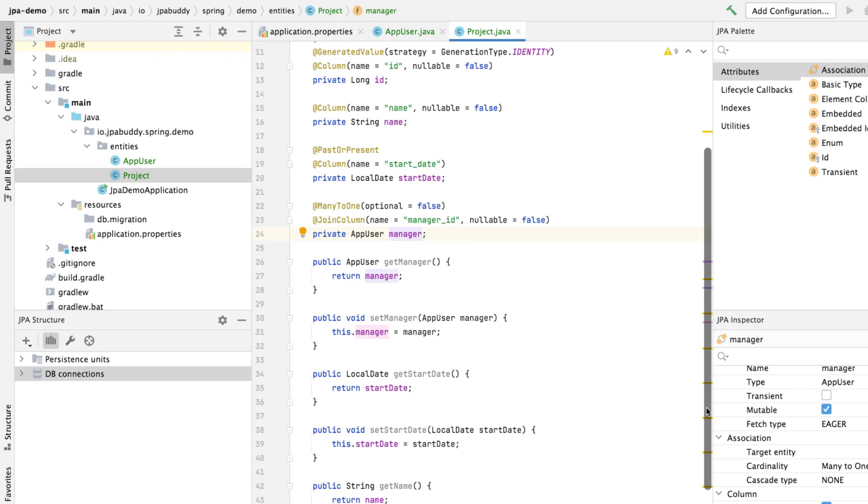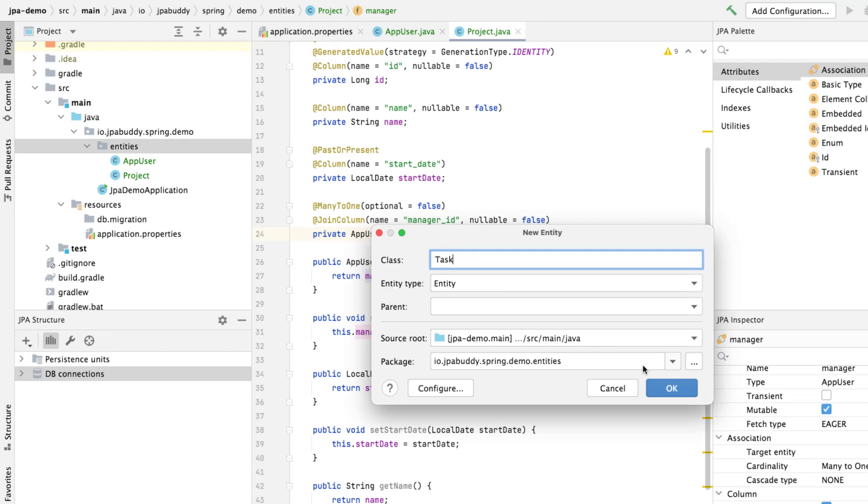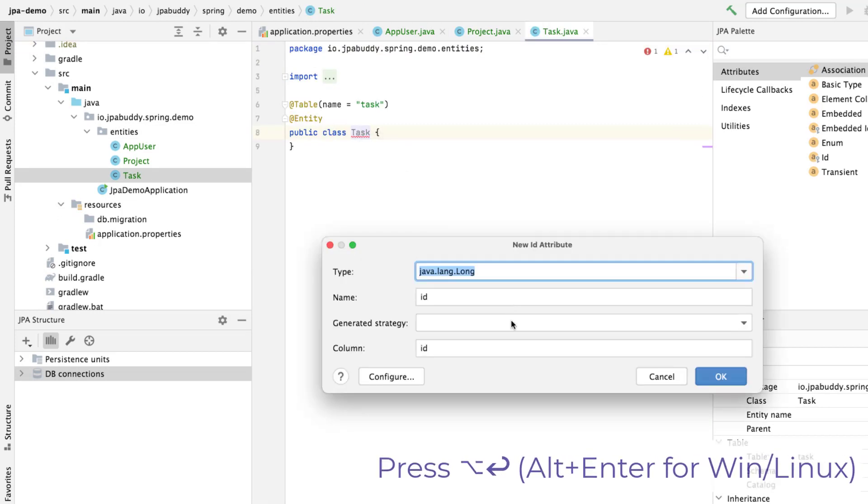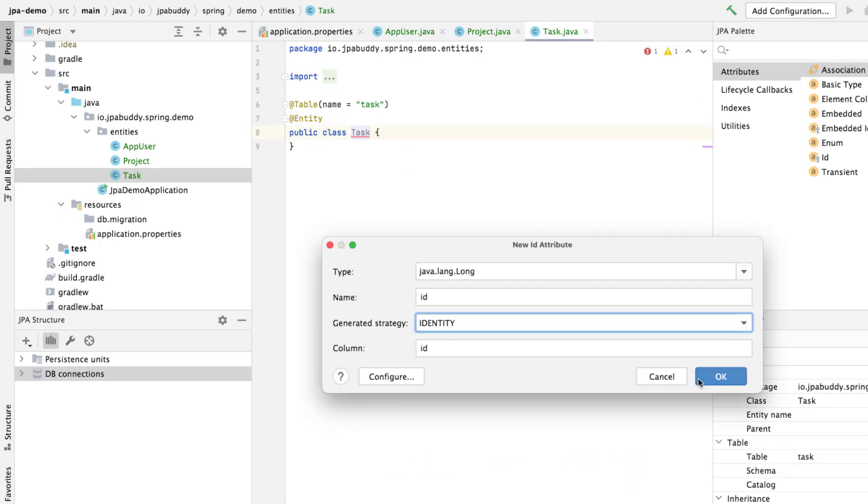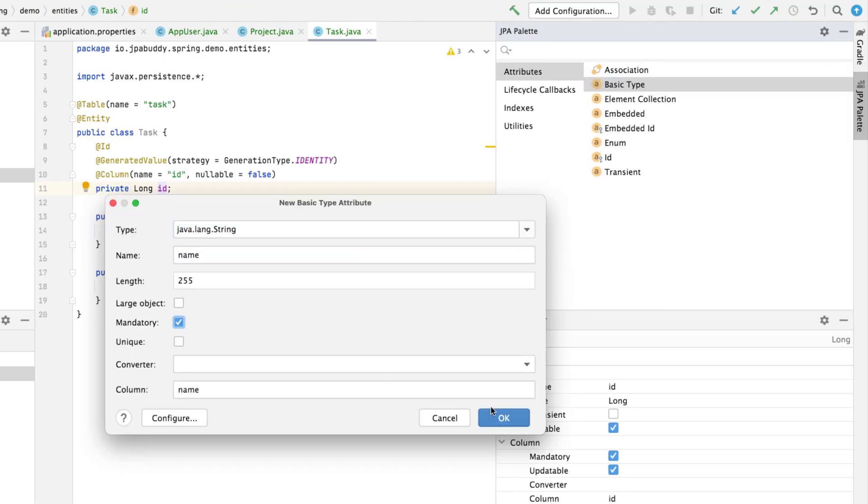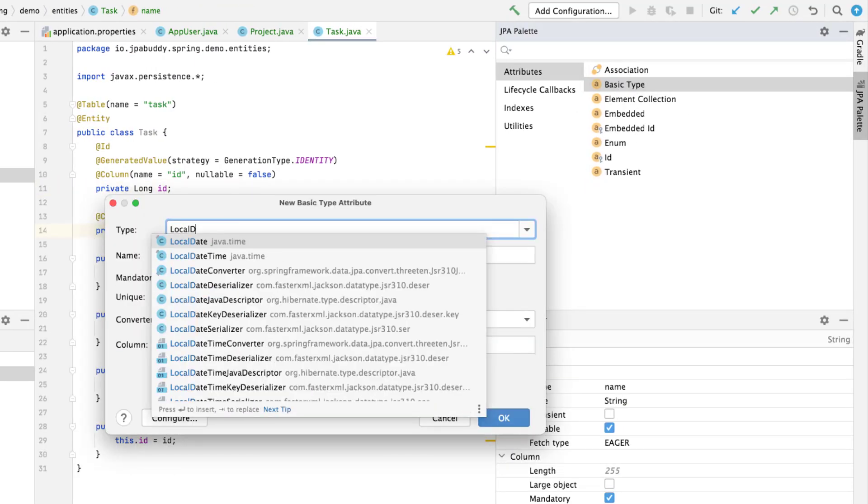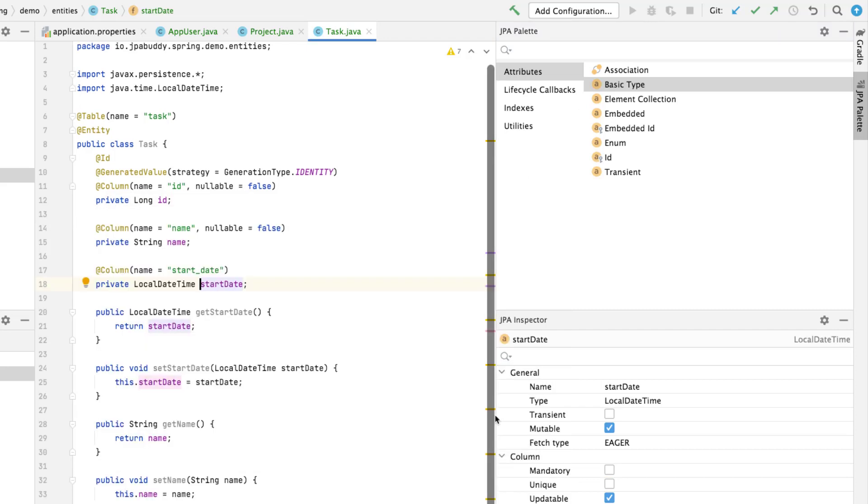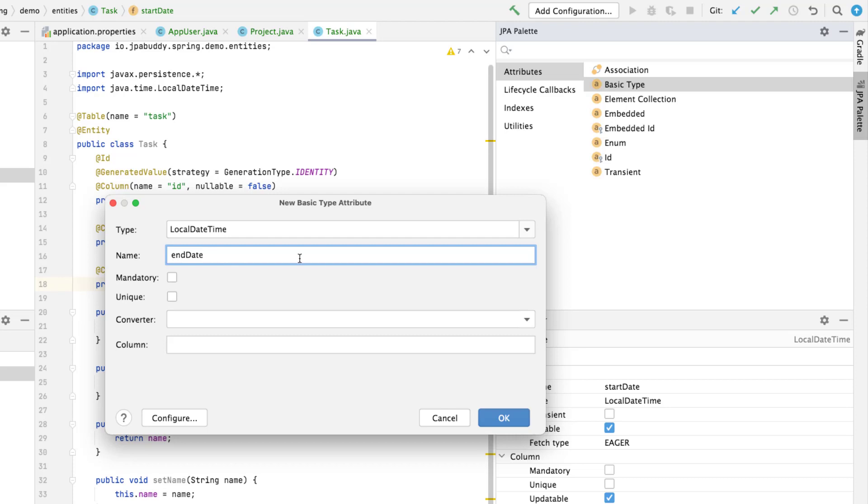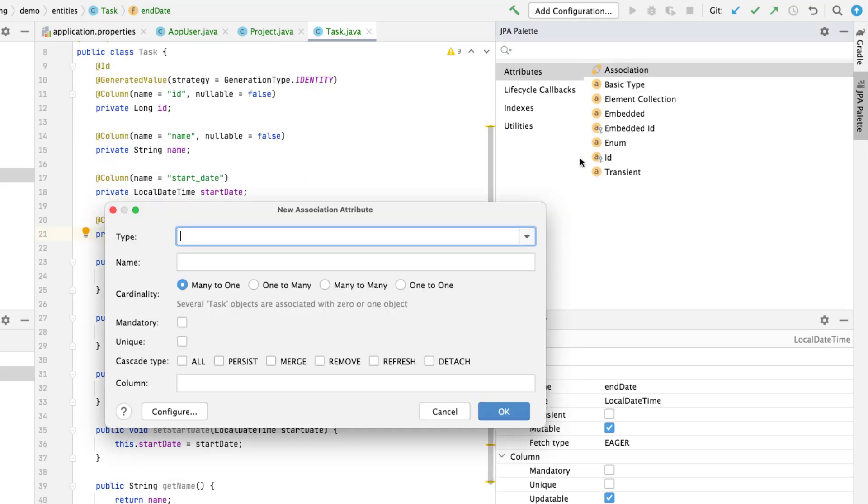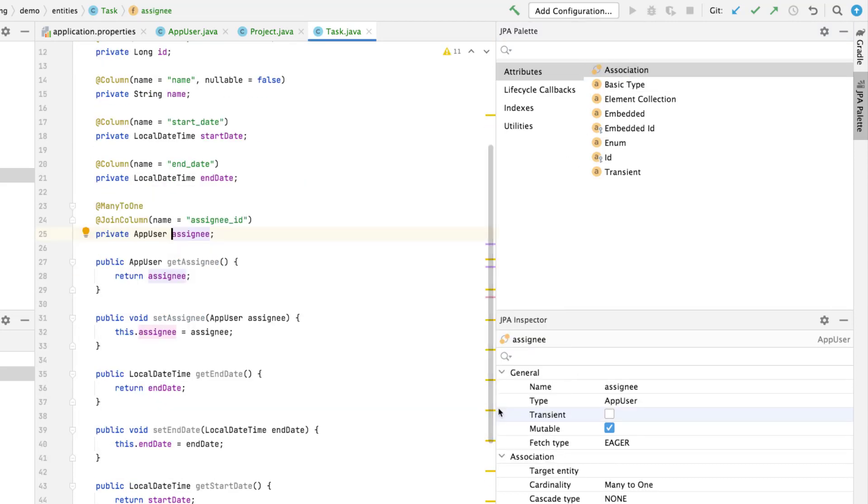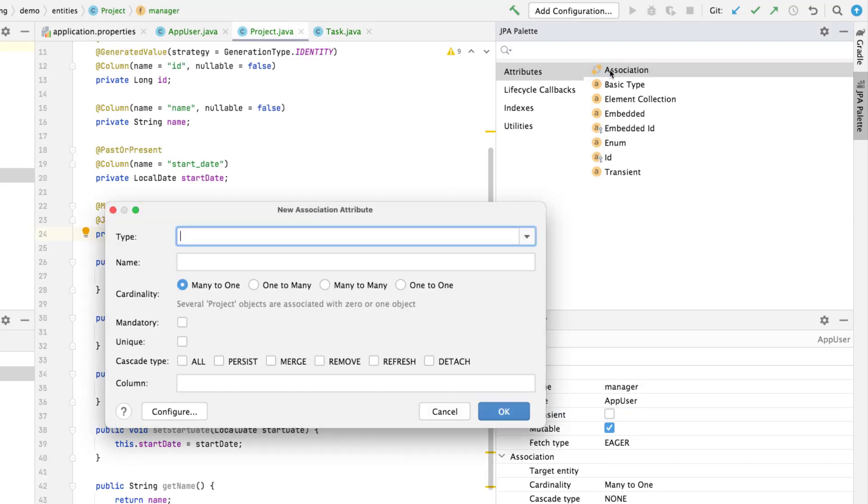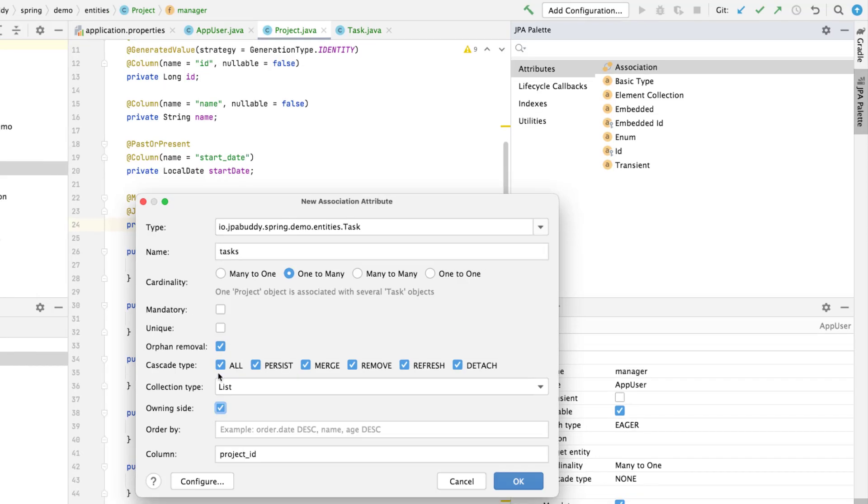Finally, let's create the task entity similarly to the project entity creation. For the task entity, we'll define a name, start date, end date, and an assignee user. Project entity is the aggregation route for our data model, so let's add tasks collection to this entity. We'll enable cascade operations for the task to update the whole entity graph at once.